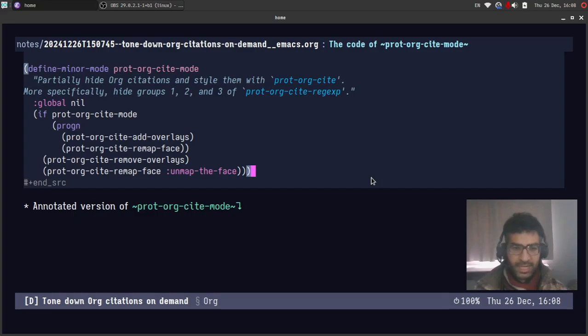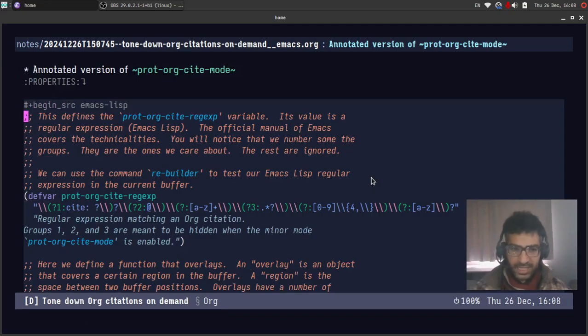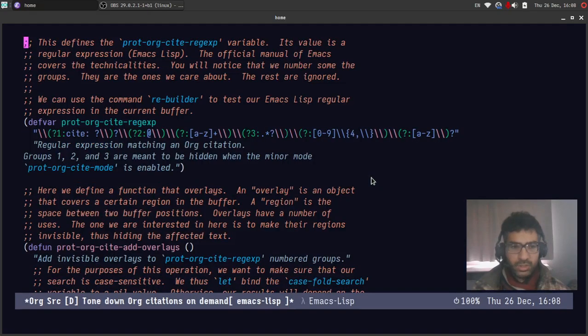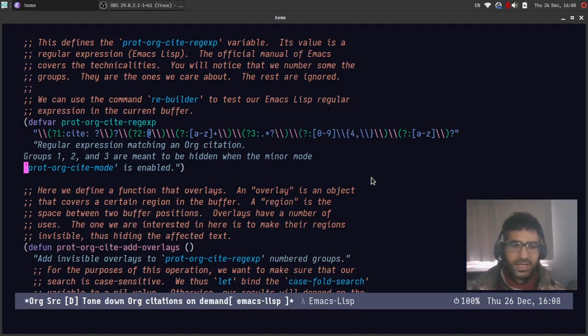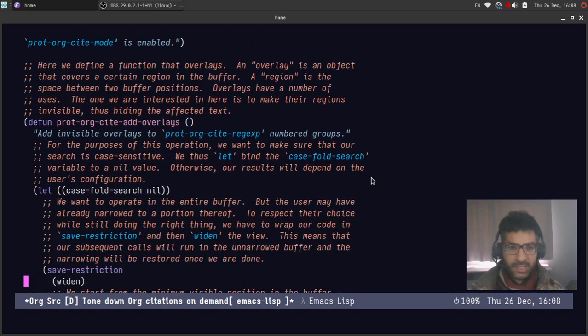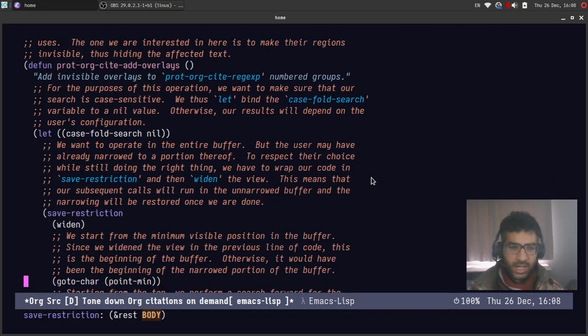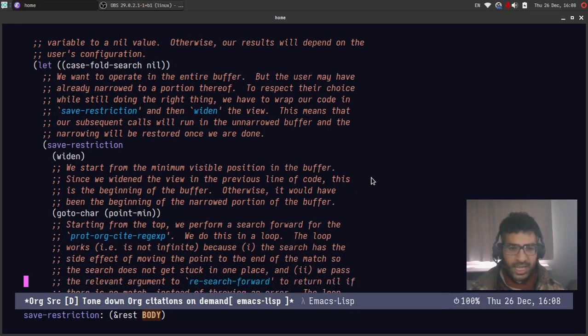So let me get out of this and just show you very quickly the annotated version that I have here. It's the same code but every line of it, every at least non-trivial part, is commented at length. You can see the comment in this orange color.